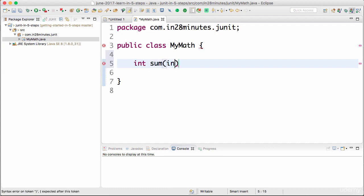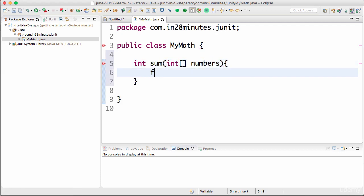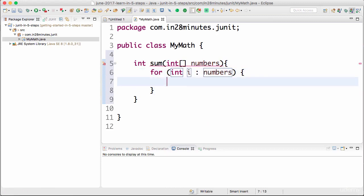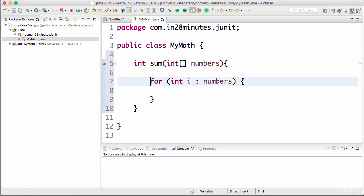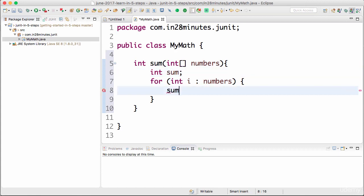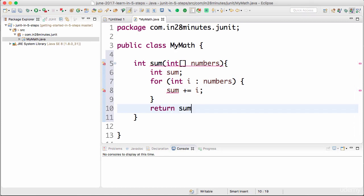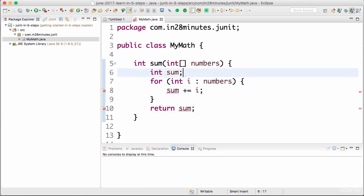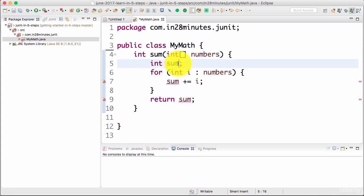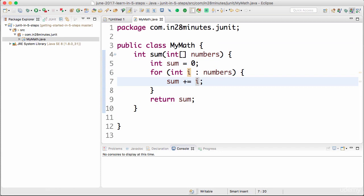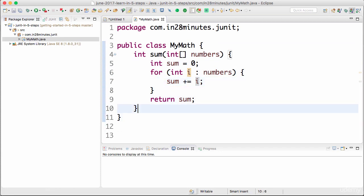In this MyMath class I want to quickly create a method which would sum everything up. I'll create a sum method that accepts an array of numbers. The sum method will loop around everything and sum them up. I'll create int sum, sum plus equals i, and return sum. That's it. It's a very simple method. Let's initialize sum to zero. Now I have implemented this sum method.